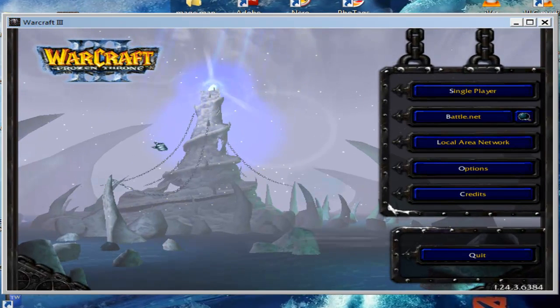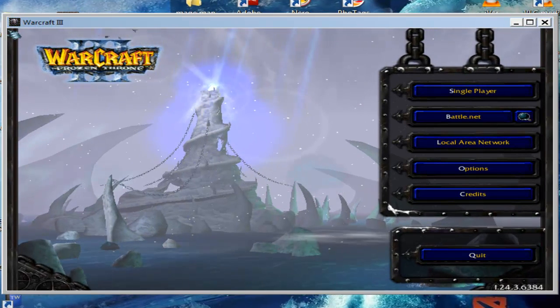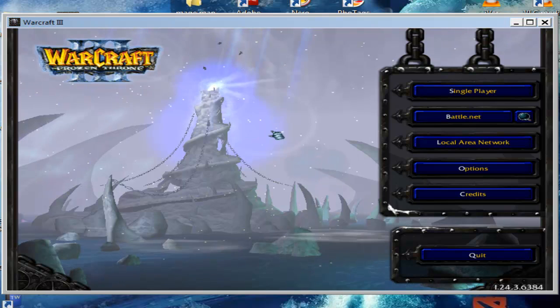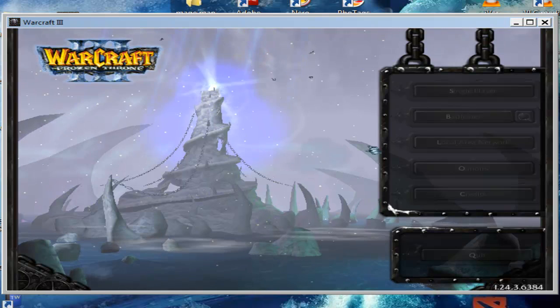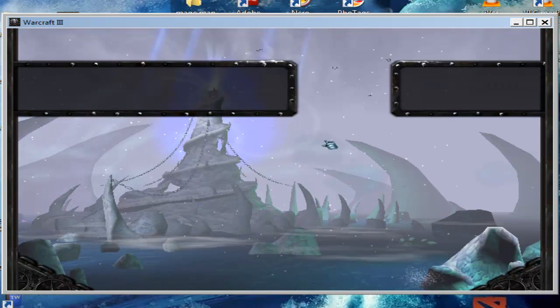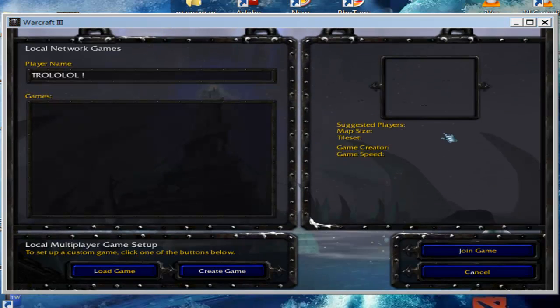But in Warcraft 3, you cannot use window mode. You're going to use some sort of program.